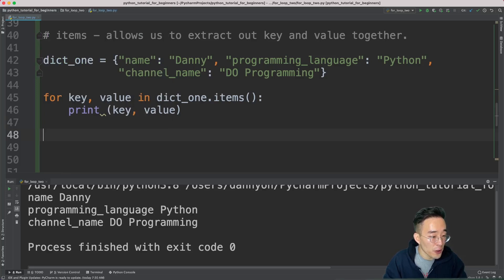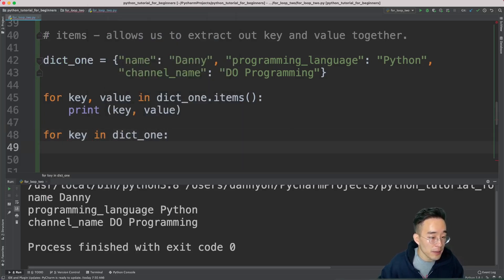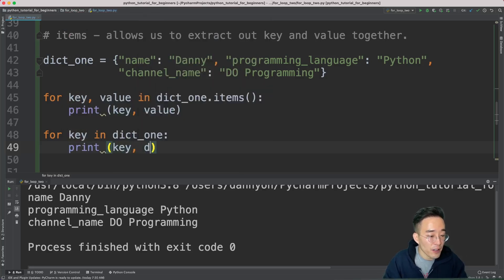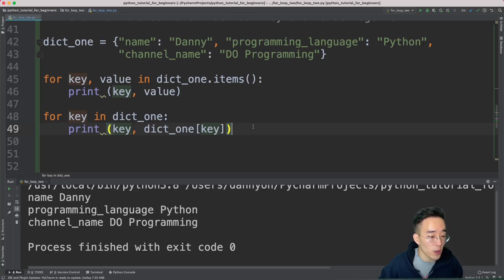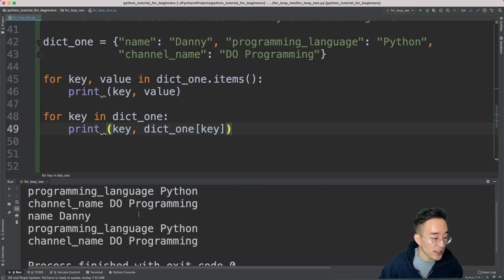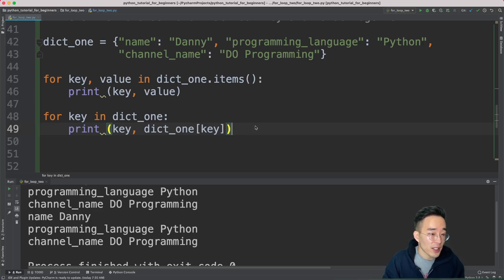We can achieve the same result using the default for loop. Write 'for key in dict_one', then 'print(key, dict_one[key])'. Here we use the key generated by the loop to retrieve the value via square bracket indexing. Running this gives the exactly identical result: name danny, programming_language python, channel_name do_programming — the key and value side by side for each element.